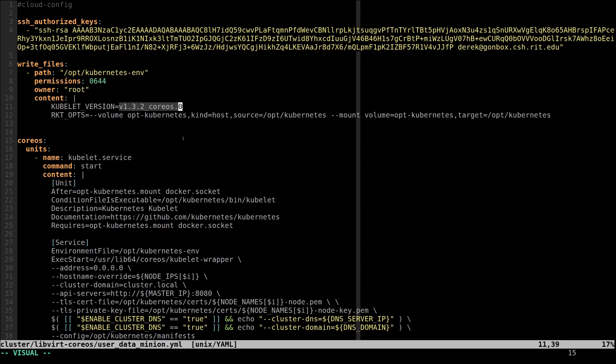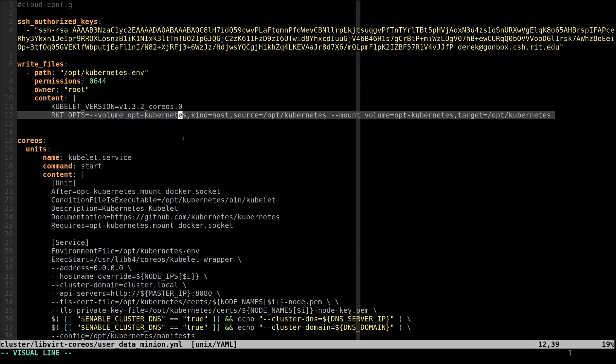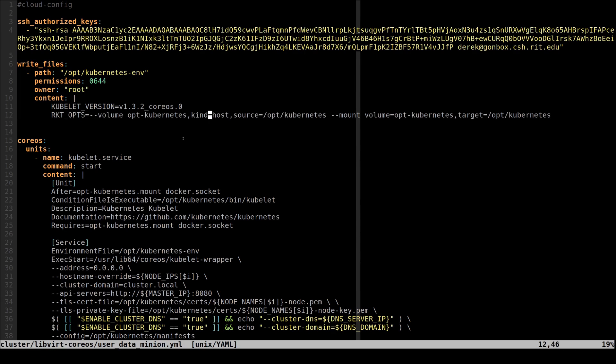And the second line, which is this rocket opts line here, was only necessary because the Kubernetes tooling to spin up a local CoreOS cluster put some of the resources the kubelet needs in /opt/kubernetes instead of /etc/kubernetes, which is mounted in by default.